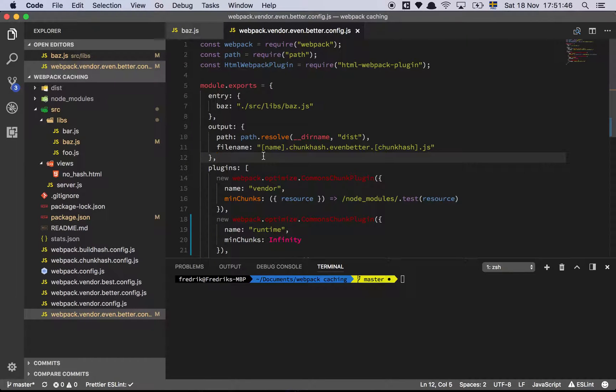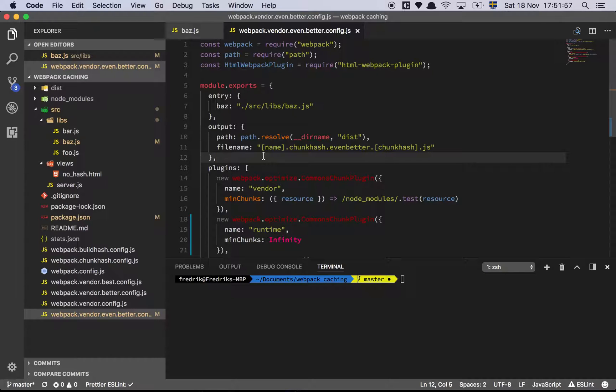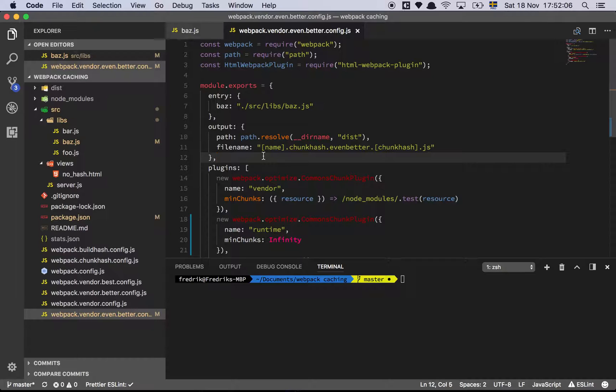Okay guys, so in this final video on webpack caching, I'm going to explain how to solve this issue where the hash for our vendor file keeps on changing even though we don't want it to, because we only want the vendor file to change when we actually make a dependency update.